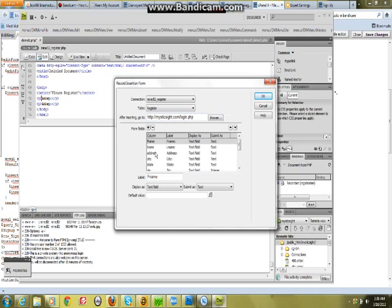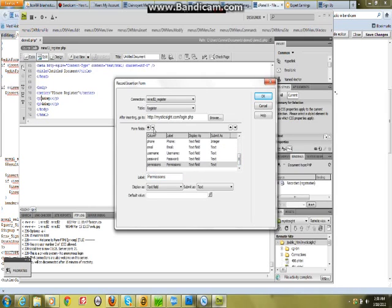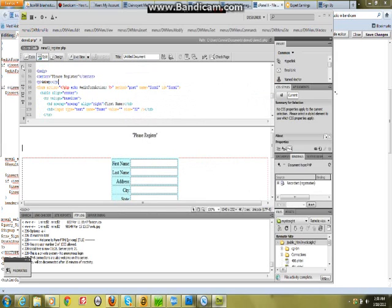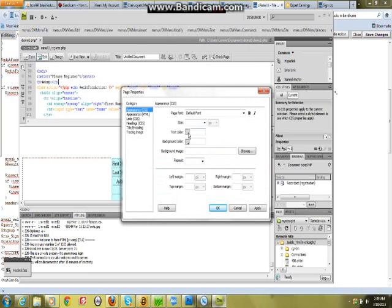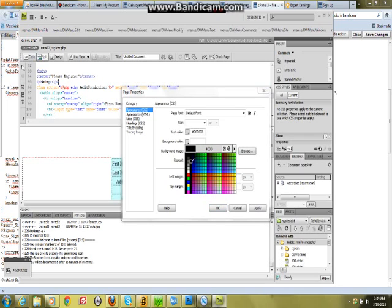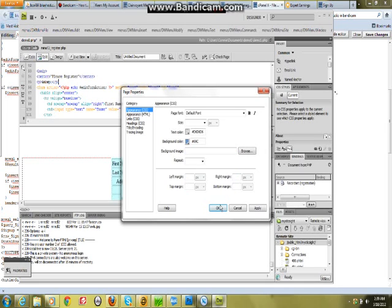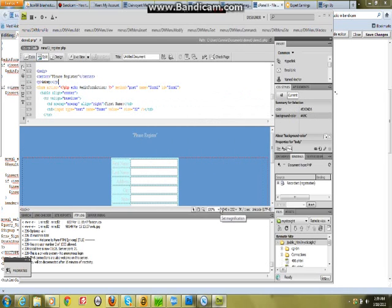So we're going to get rid of this column real quick, and then we're going to fix this again. Take the fields out that I don't want in there, and then press OK. Let it put it in there, and of course I put 'Please Register' up there at the center. You can always modify the back page properties and put a background color in there. Mine's going to be some kind of a mystic blue, and then OK — there we go.